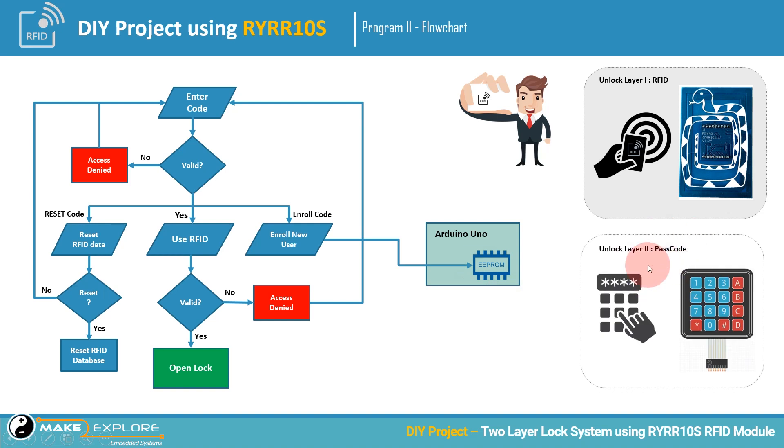Please note that user has to enter specific code to enter into these modes - reset and enroll modes. You can change these codes and their digits or characters in the main program.